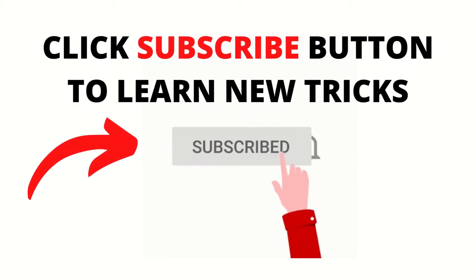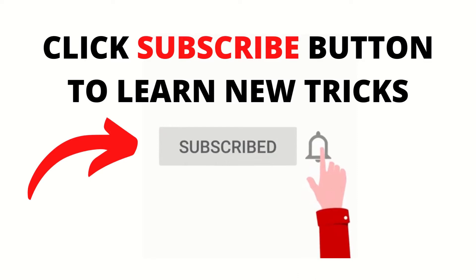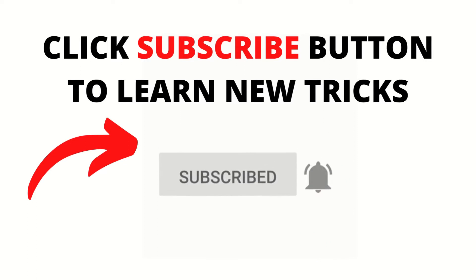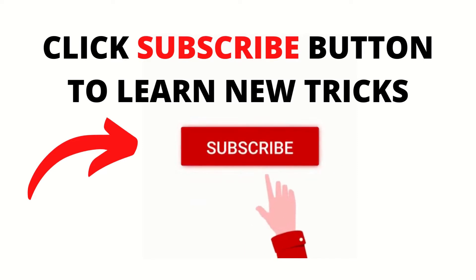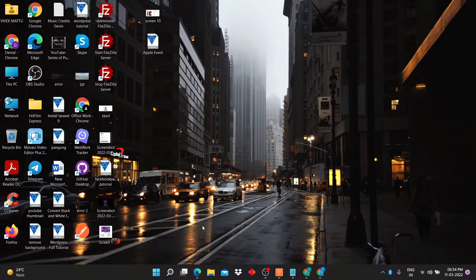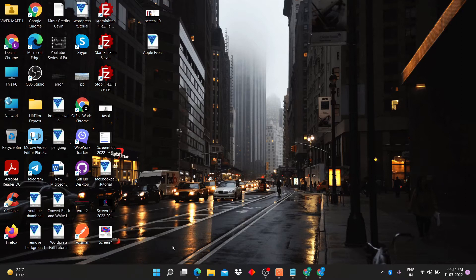Before starting, click subscribe button to learn latest tricks. So let's start.